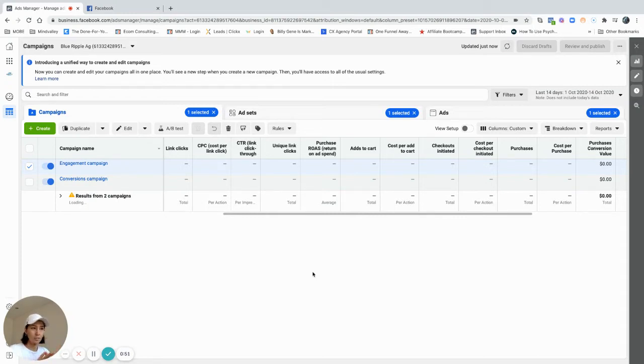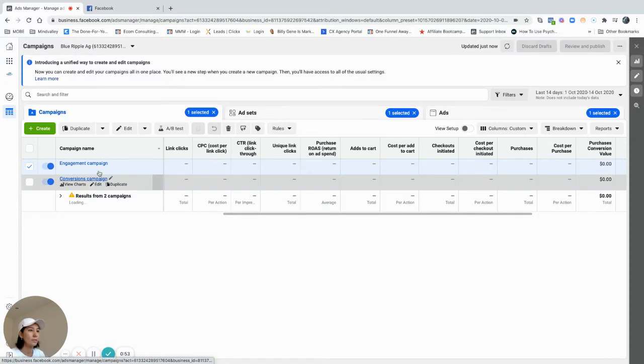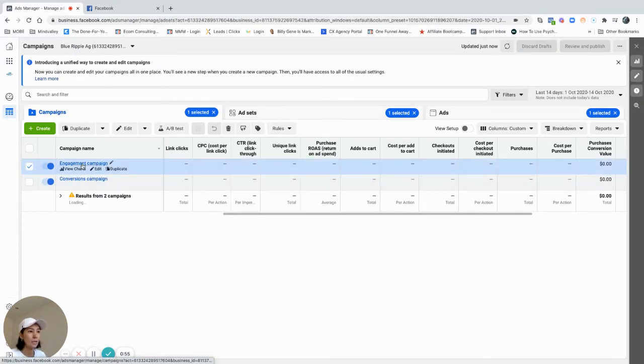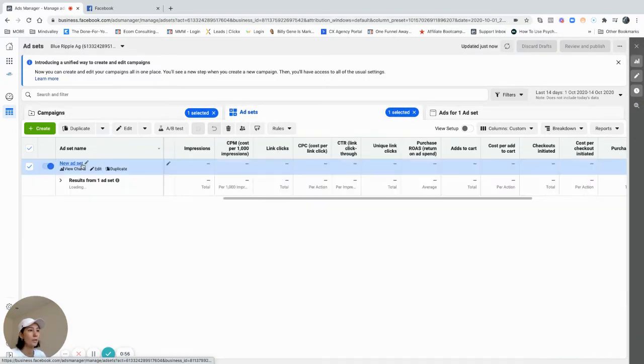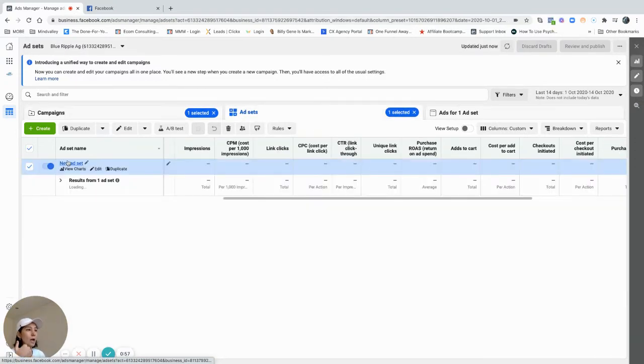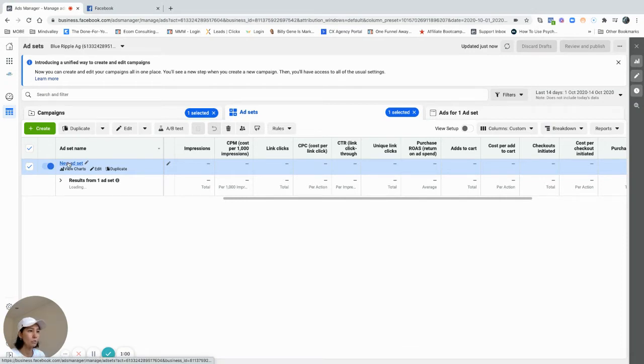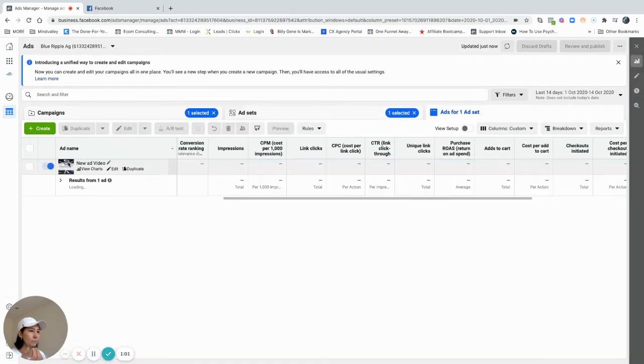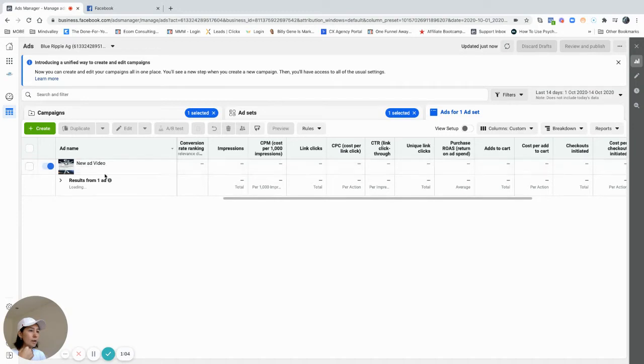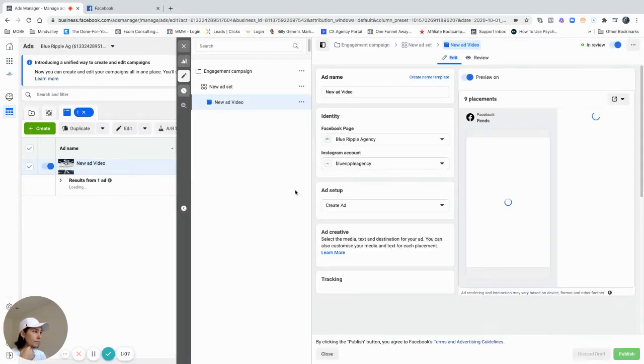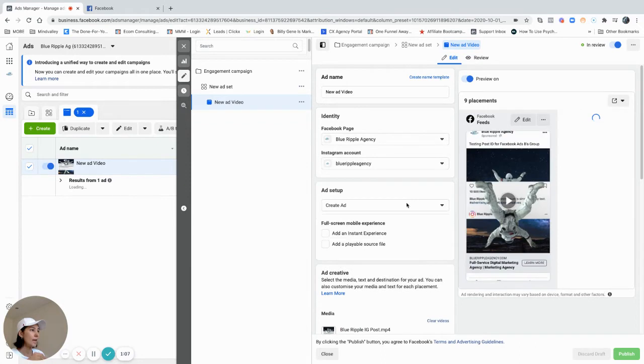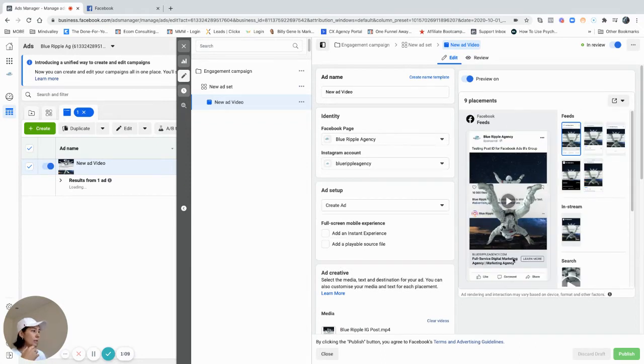I just created one dummy one here. Say I created an engagement campaign because I want to create engagement in this post. So here's my ad set and here is my ad.